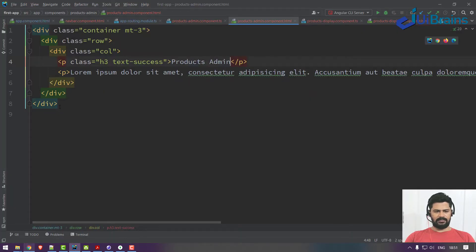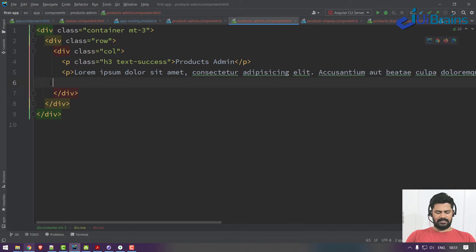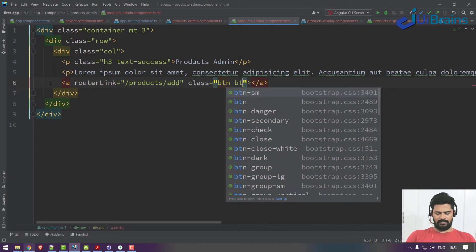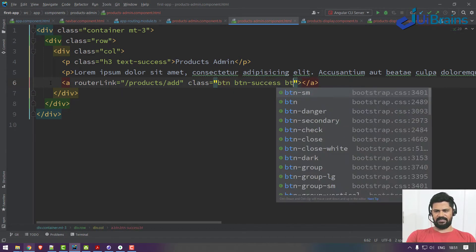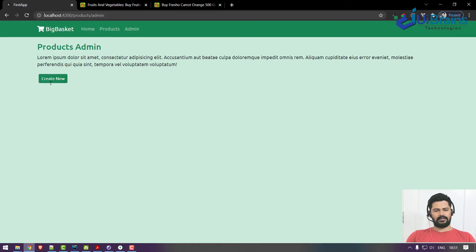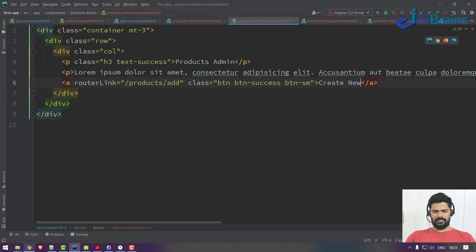Below the heading, you need a button — but it's not a button, it's an anchor tag, a router link. The route is 'product/add' and the class is 'btn btn-success btn-sm', a small button. Set the label to 'Create New'. That's the button done.